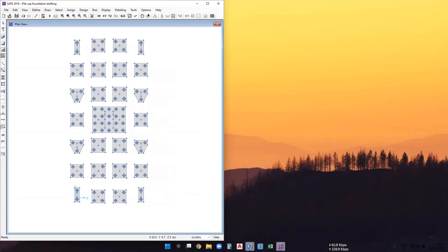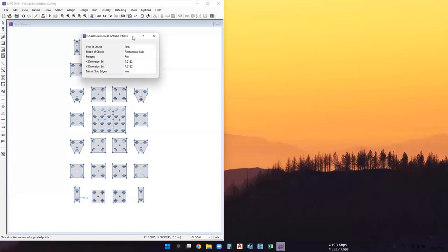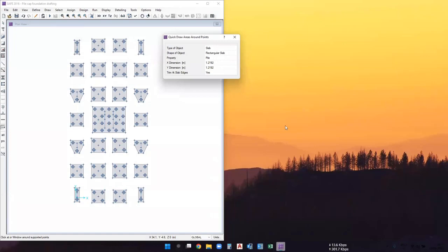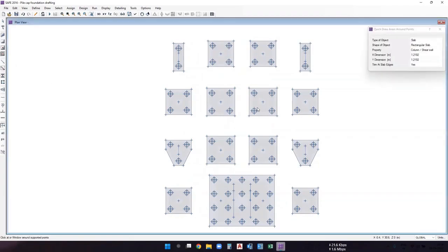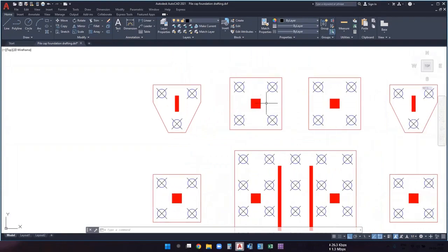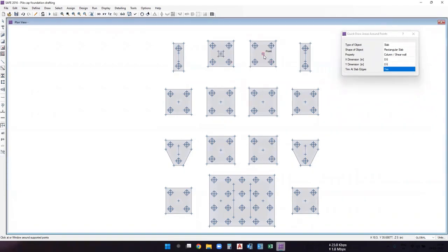The piles are now drawn. Next we draw the column and shear wall elements in SAFE. Use the 'Quick Draw Area Around the Points' command again, select a rectangular shape, and choose the 'column or shear wall' property. Specify the X and Y dimensions, which represent the width and depth of the column or shear wall. From the AutoCAD plan, the columns are square with width and depth both equal to 0.6 meters. Select the column joints and draw.